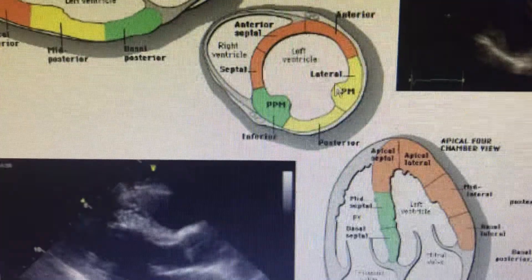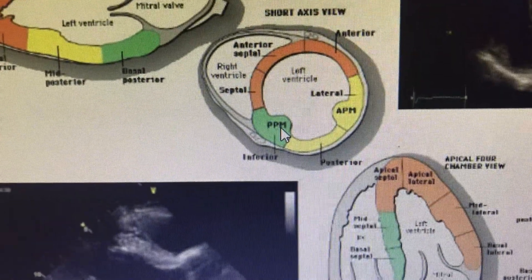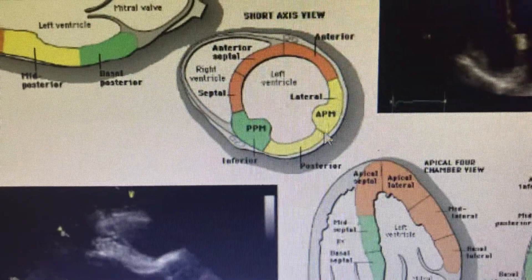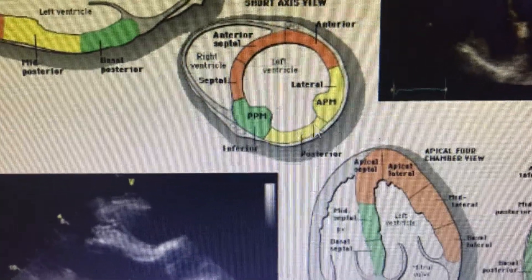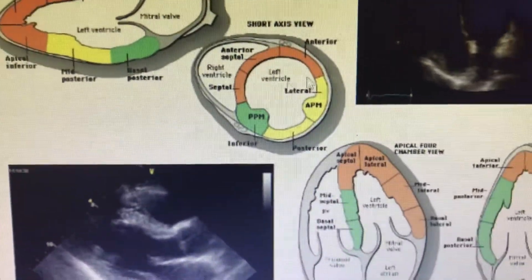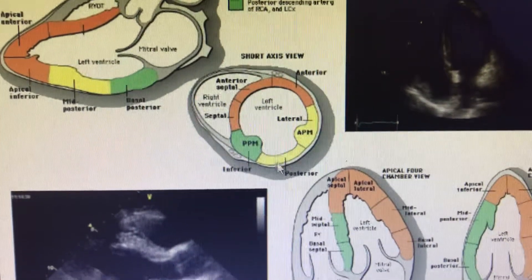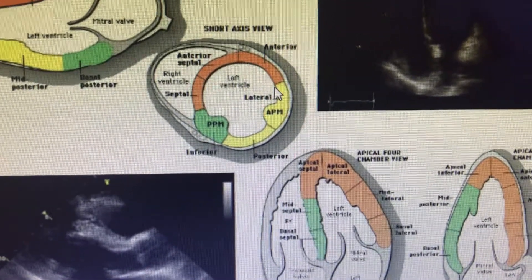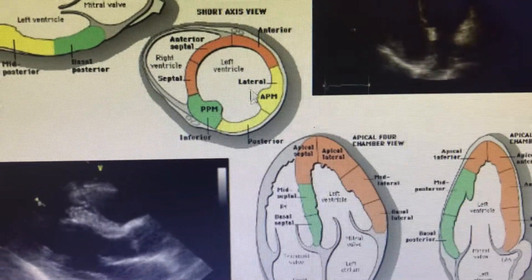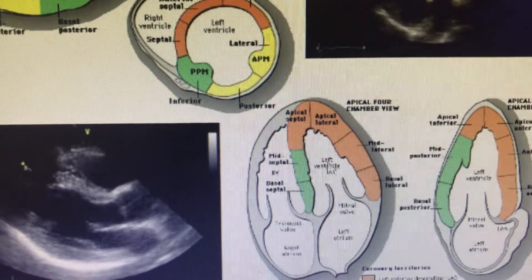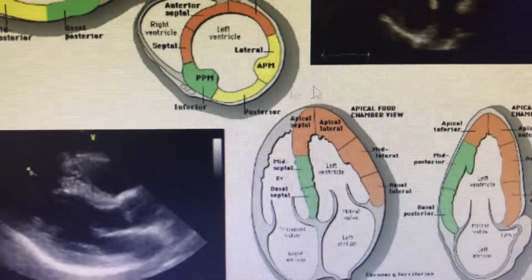For LAD territory, you would have to go to the parasternal view. The parasternal view — predominantly at the mid segment, mid level of the short axis view — at the papillary muscle level, you can see a large area supplied by the LAD territory. If you are seeing some regional wall motion abnormality in this area, then most probably you are dealing with the LCX/OM territory. You can count the number of segments having hypokinesia, akinesia, or dyskinesia. As the number of segments increases, the severity of the patient's regional wall motion abnormality and the patient's prognosis goes on worsening.